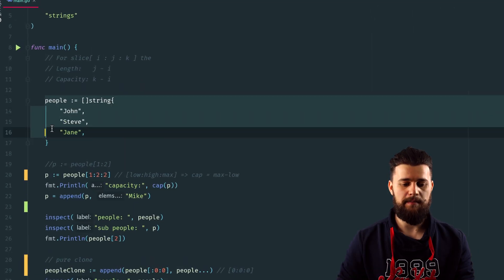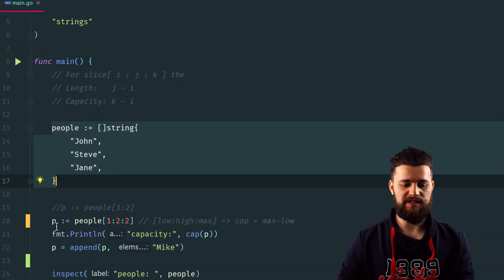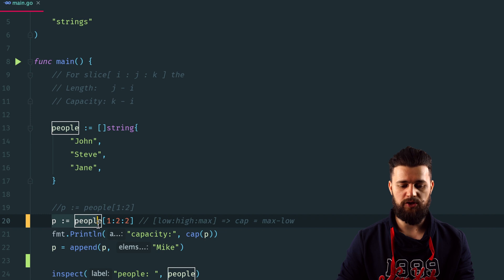Continuing our secrets of slices, next we're talking about something called the slice three-index, or full index. What exactly is that and why you should be aware of it. Just like in the previous example, we tried to create a new slice called people and then after that we tried to create a sub-slice of that original slice.